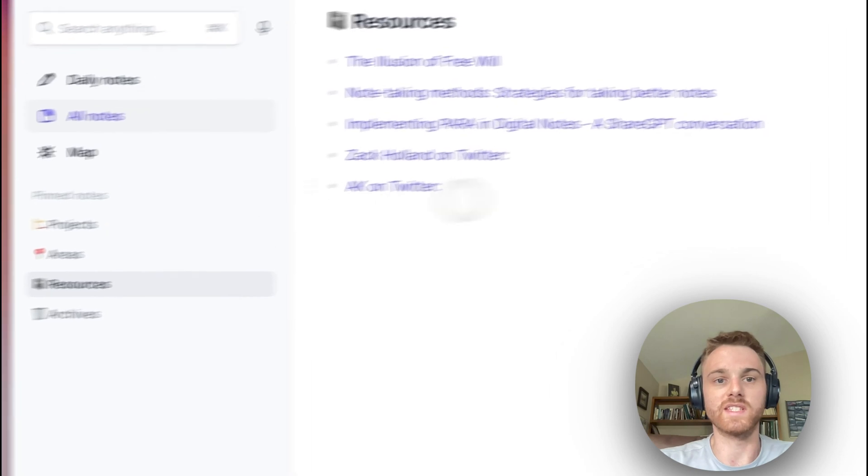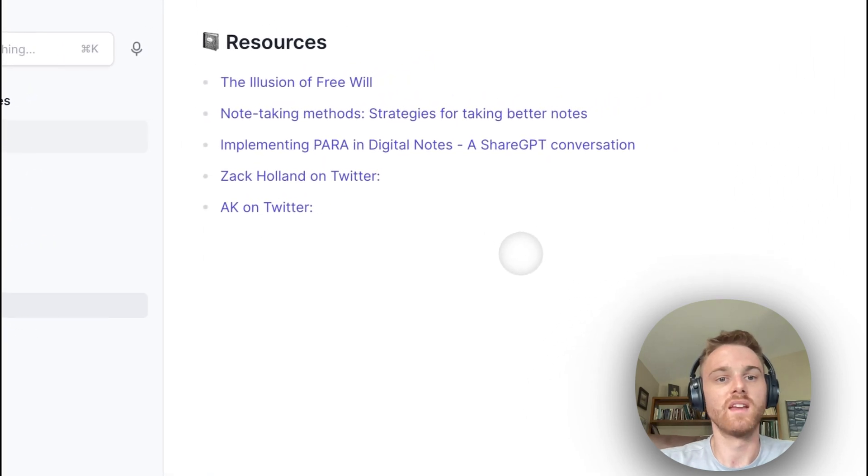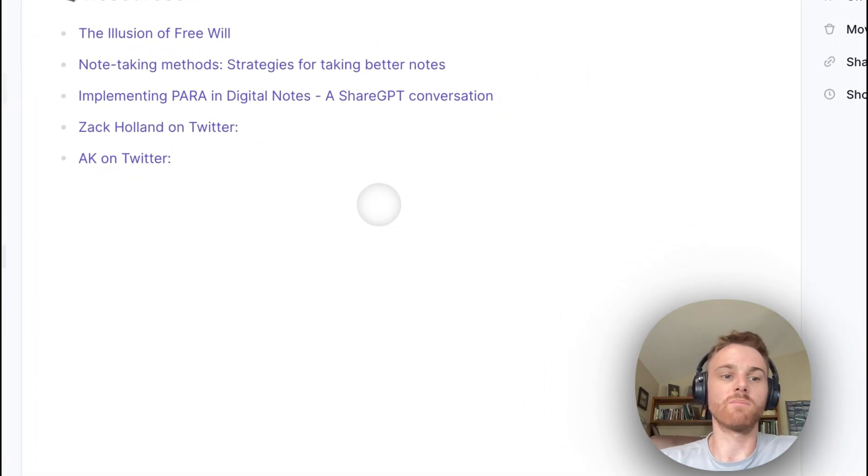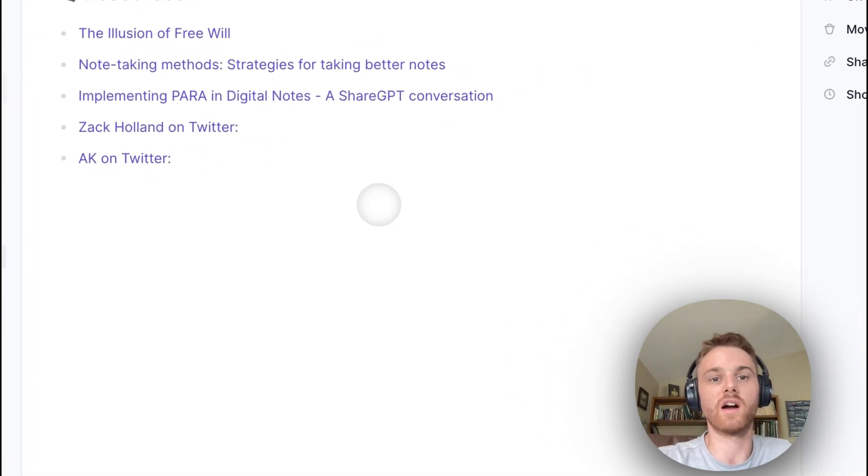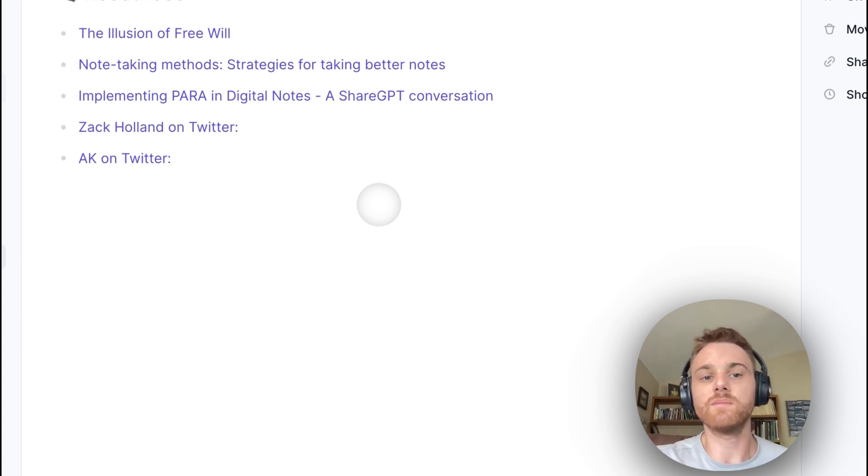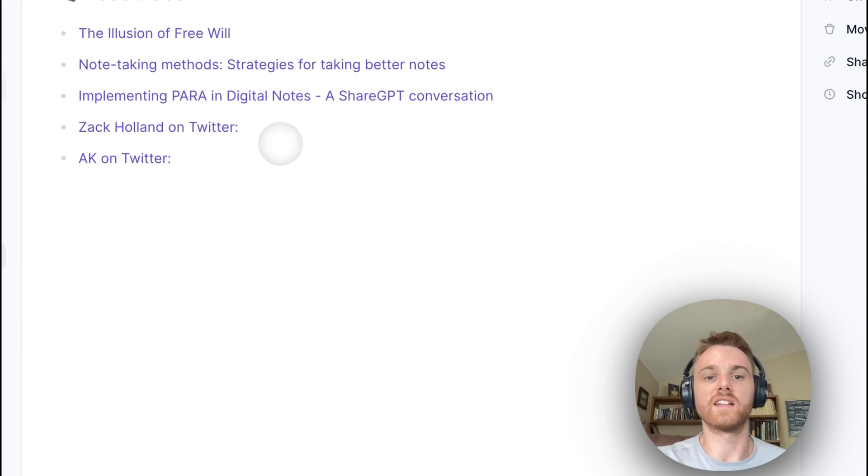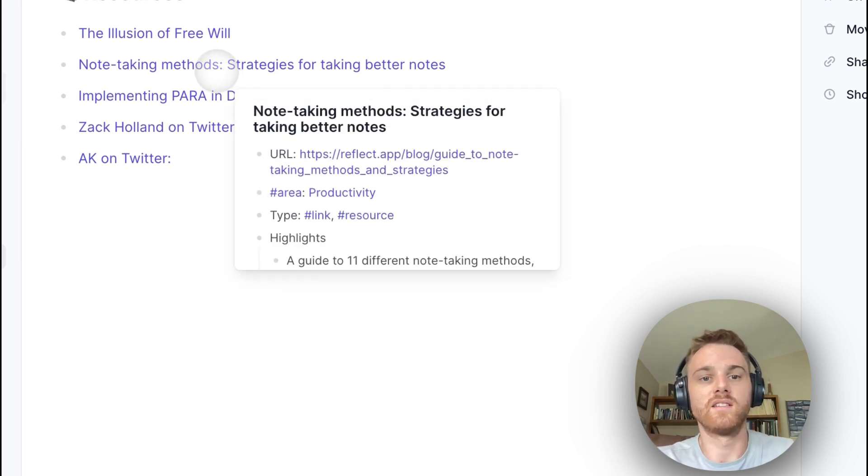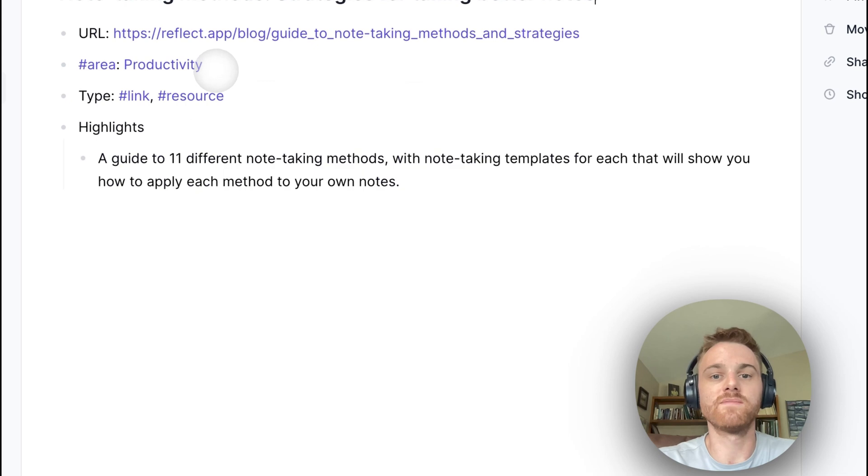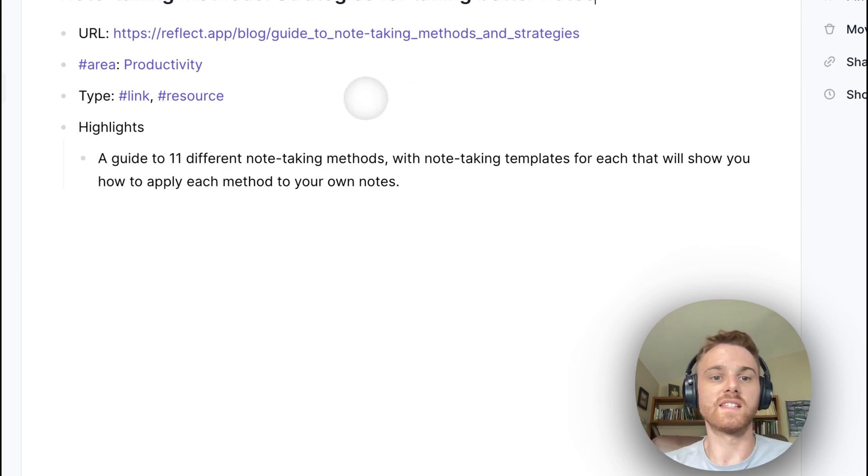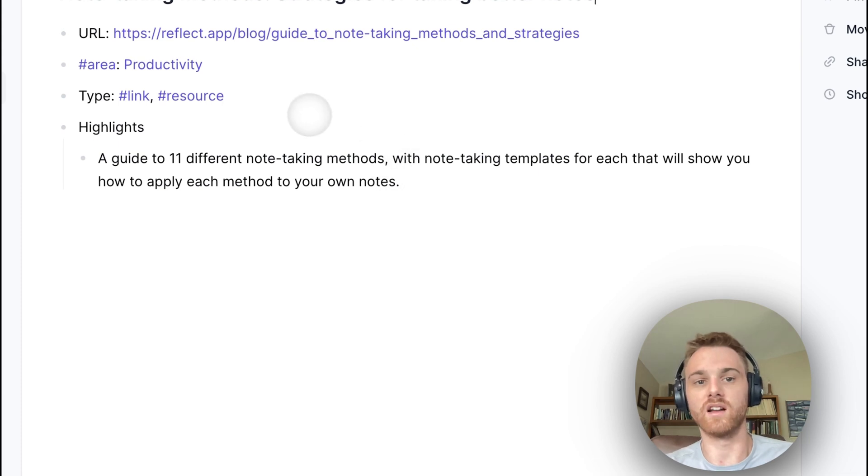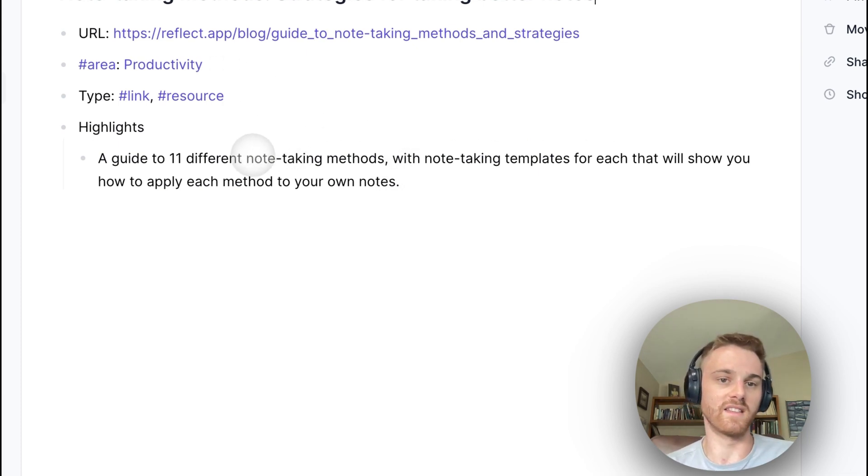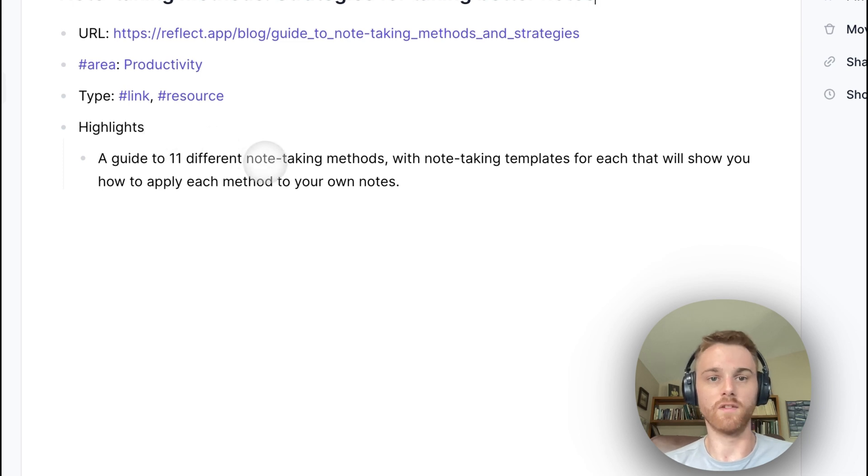All right. Next is the resources tab. Now, the resources tab is a little bit different because it's going to relate to different projects and areas of your life. So these are mostly links that I've saved from online. It's a combination of articles, tweets and whatnot. So if I look at note taking methods, which is an article on the Reflect blog, this is relating to an area that I'm working on, productivity, note taking.